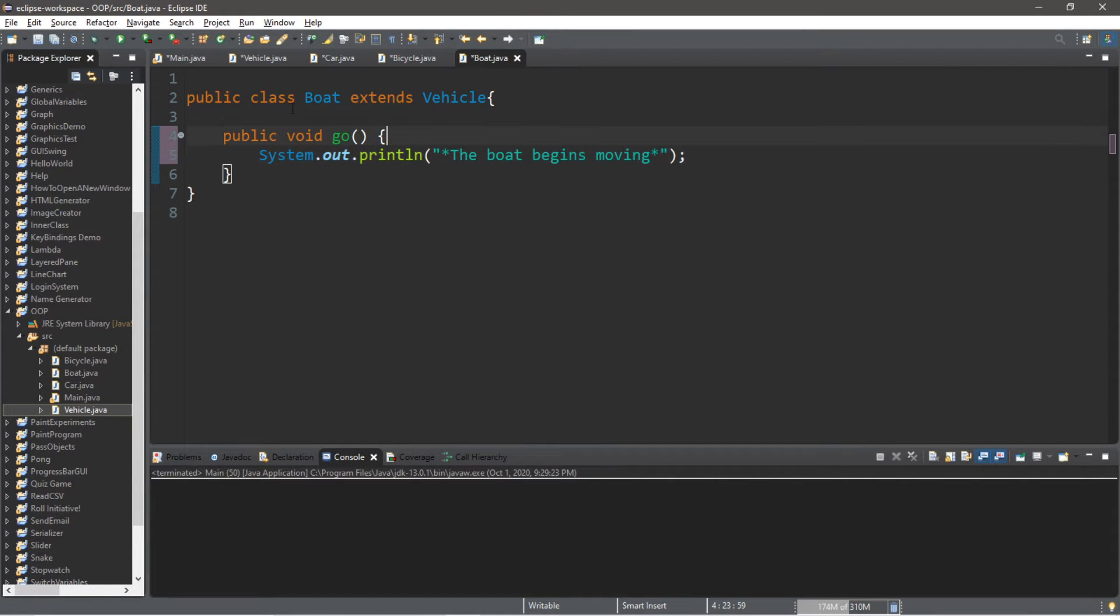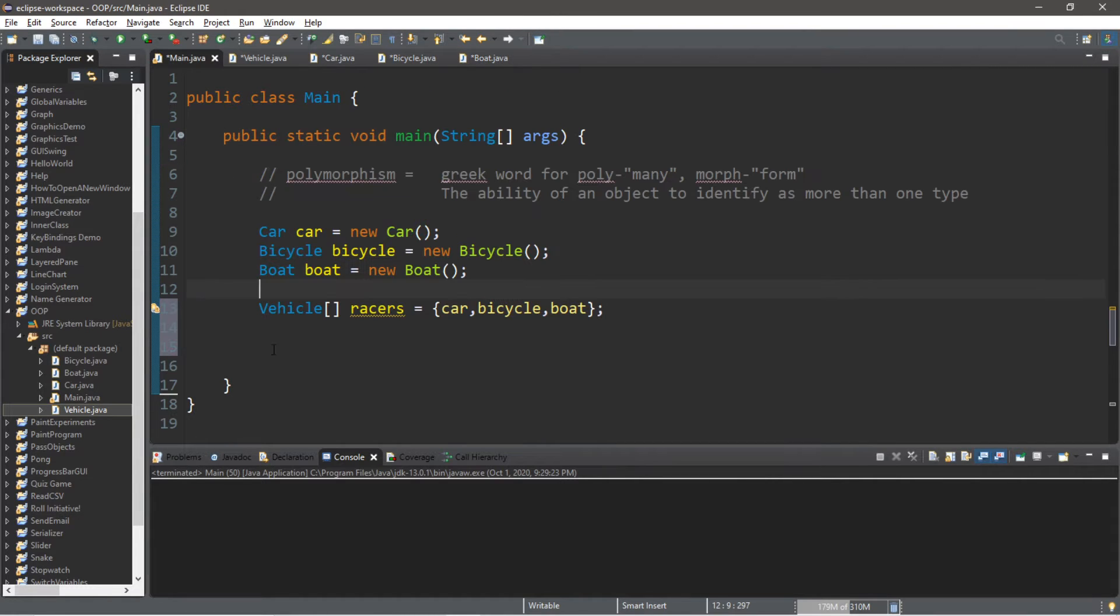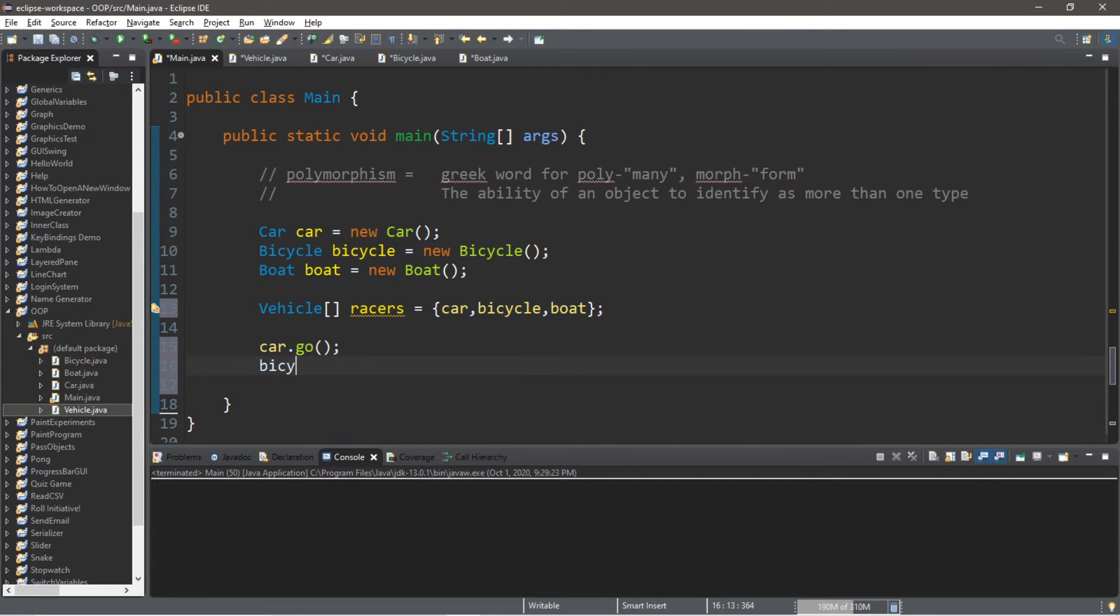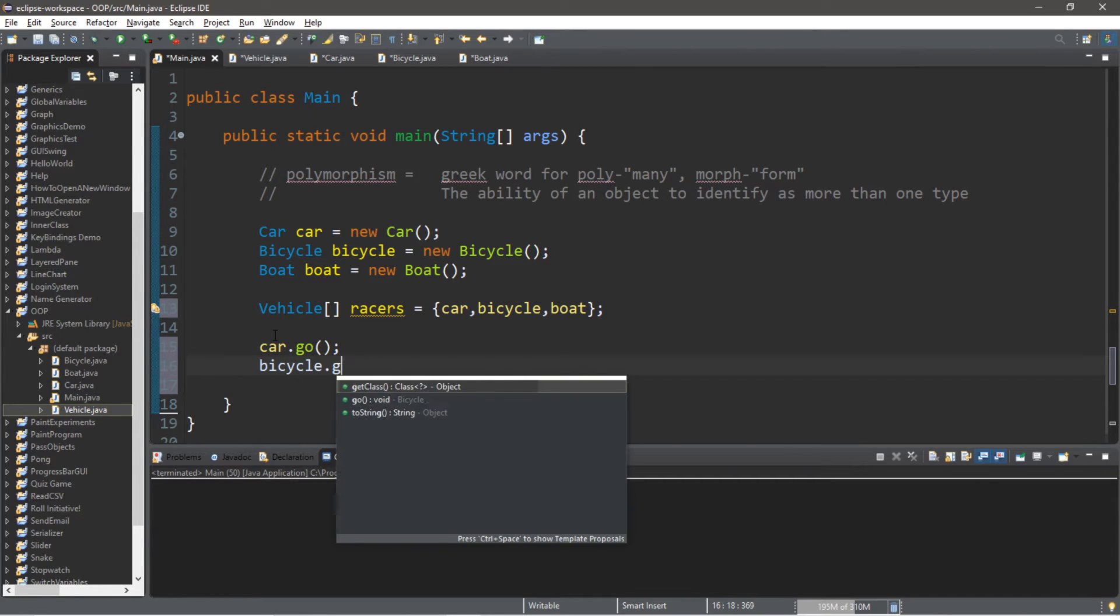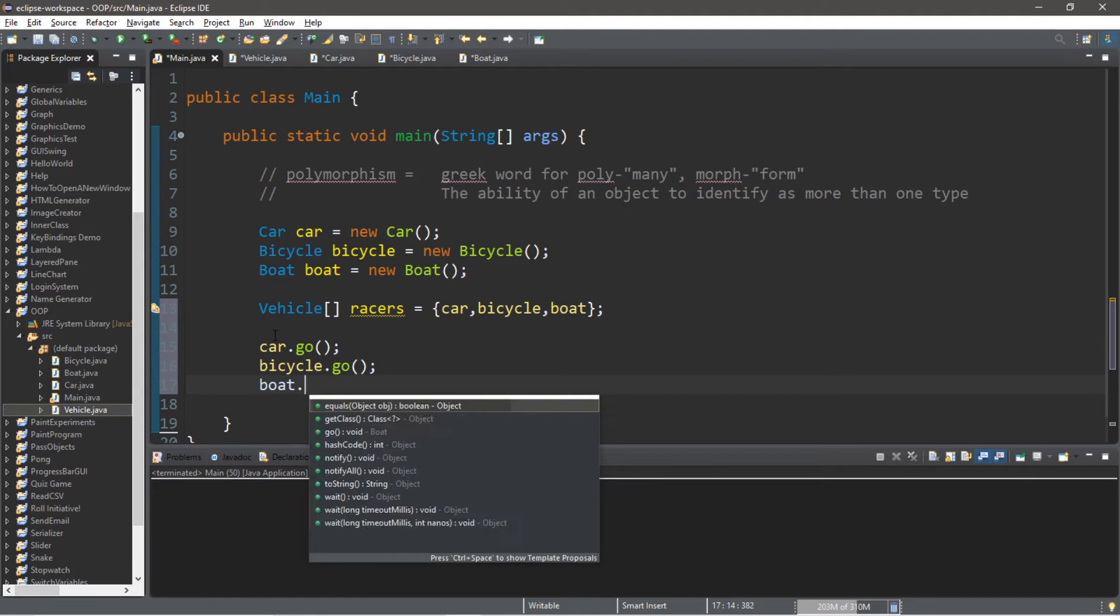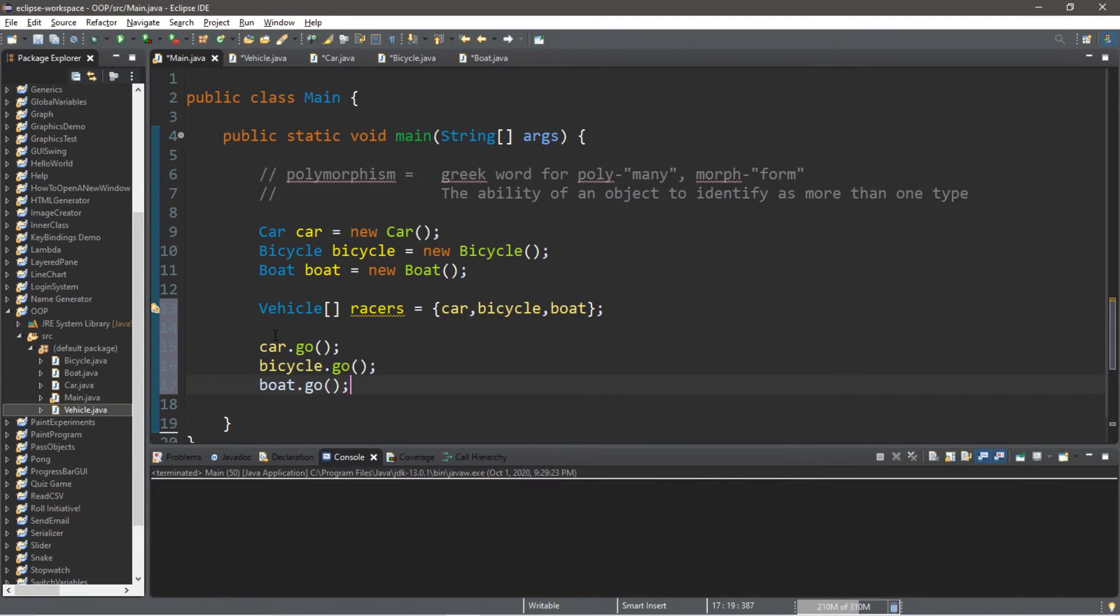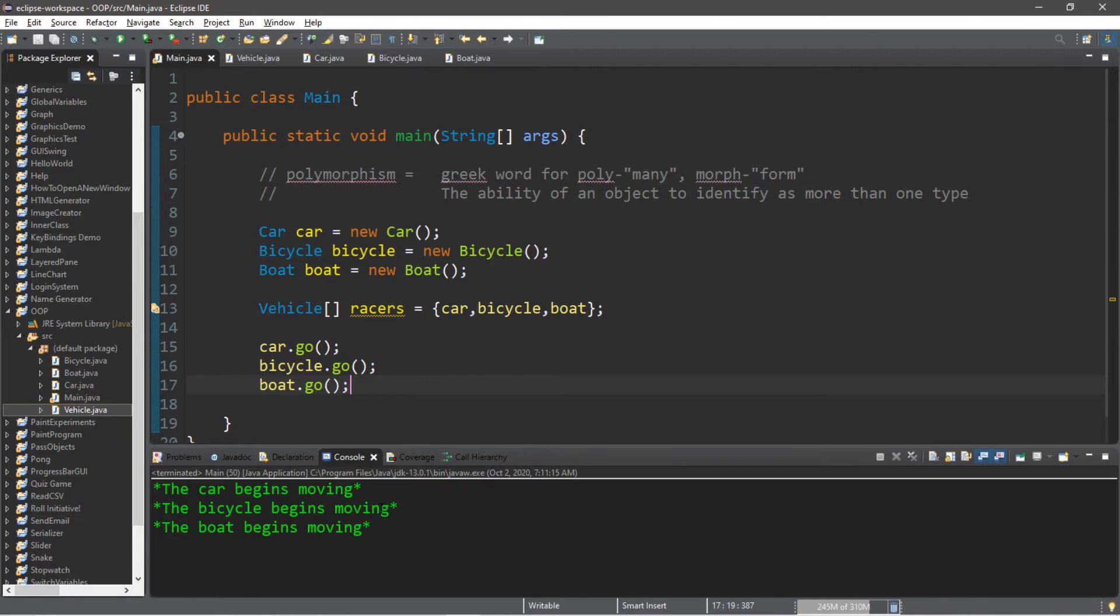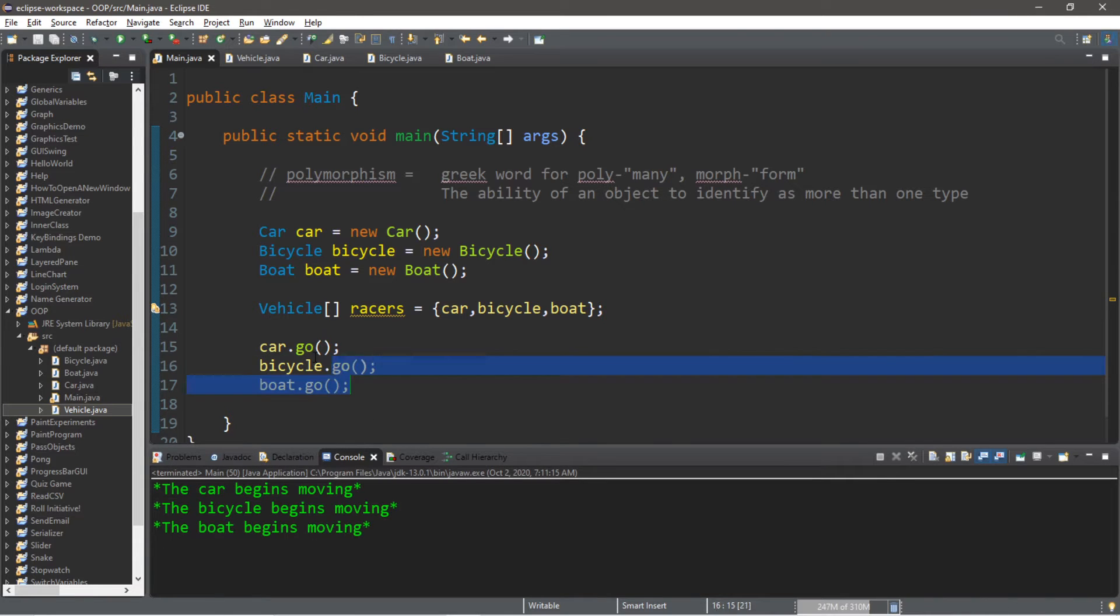And we could call them individually kind of like this. Car.go. Bicycle.go. And boat.go. So this would work, but there's actually a better way to write this.